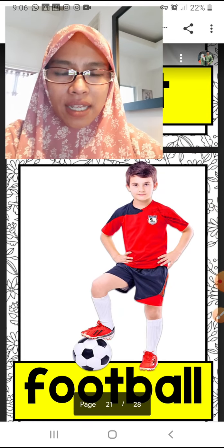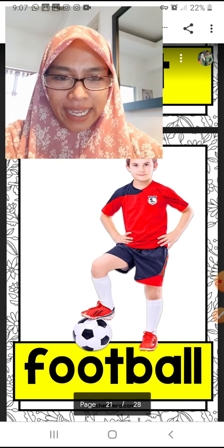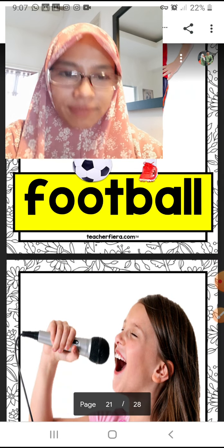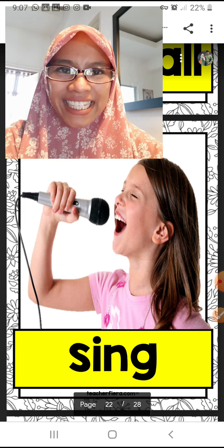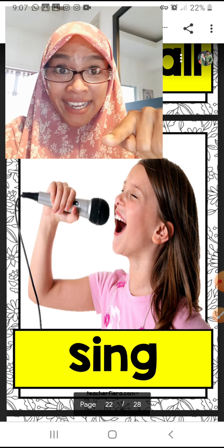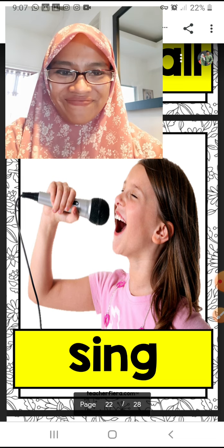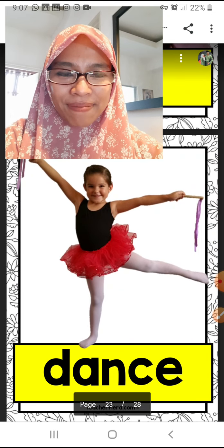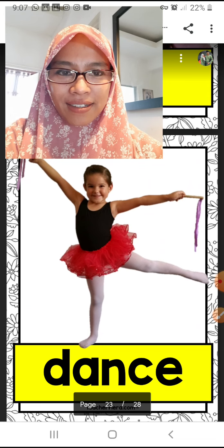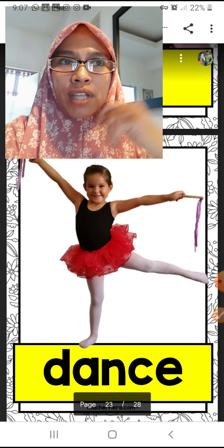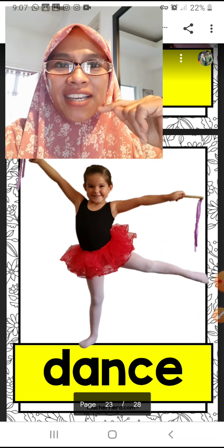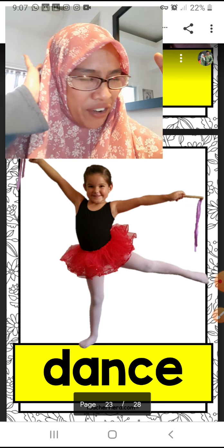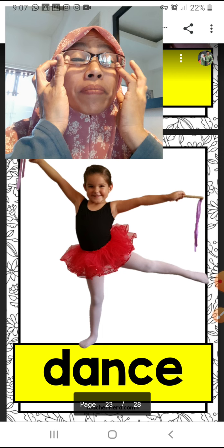Next — everyone knows this — football. Next is 'sing.' I like to sing, oh I like to sing very much, but I can't sing very well. Next is 'dance.' I usually use American English so you might hear 'dance' — the British pronunciation is 'dance.' It's okay, it's 'dance.'